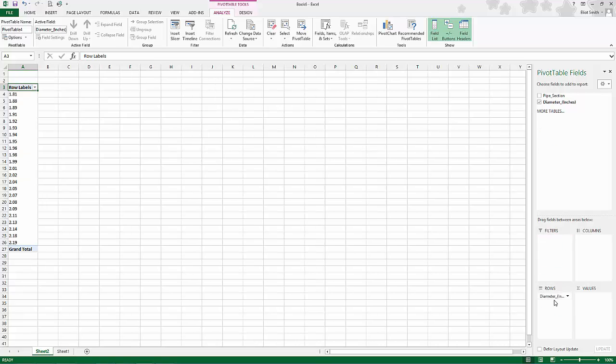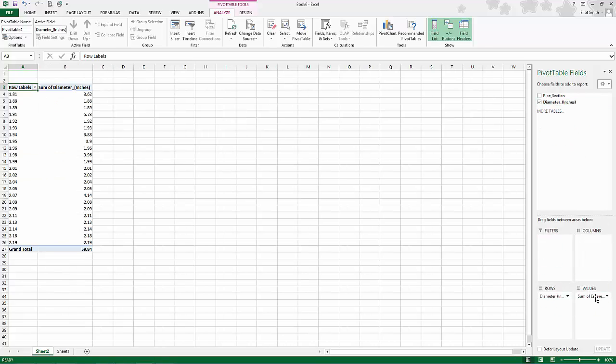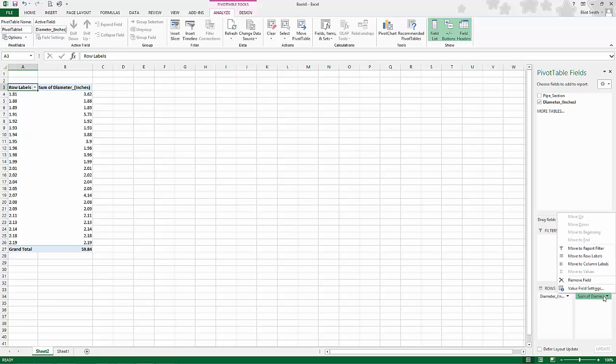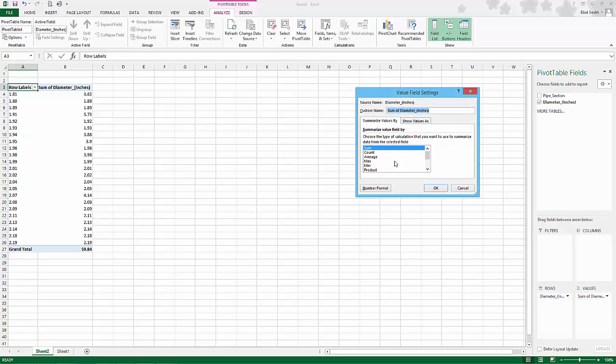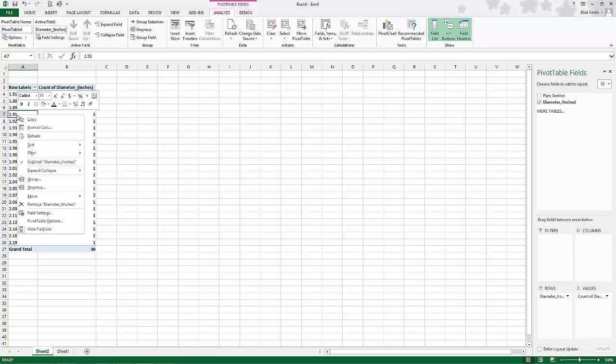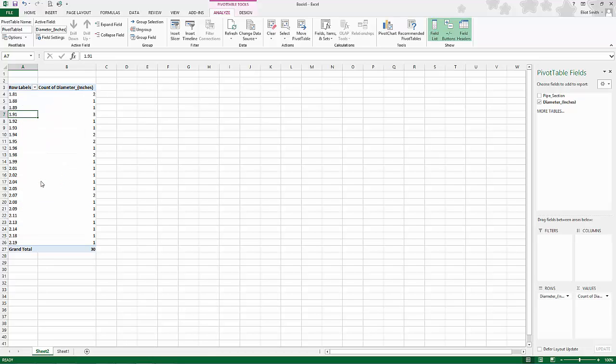We want to know what's going on with the diameter of the pipes, so I'm going to drag those down. In the case of the values, I'm going to click the arrow, value field setting, change it to count because I want to count the number of pipes at that size. Now this is listing all the possible values and their count. We want to group them, pick a place anywhere among the data. Right click, select group.